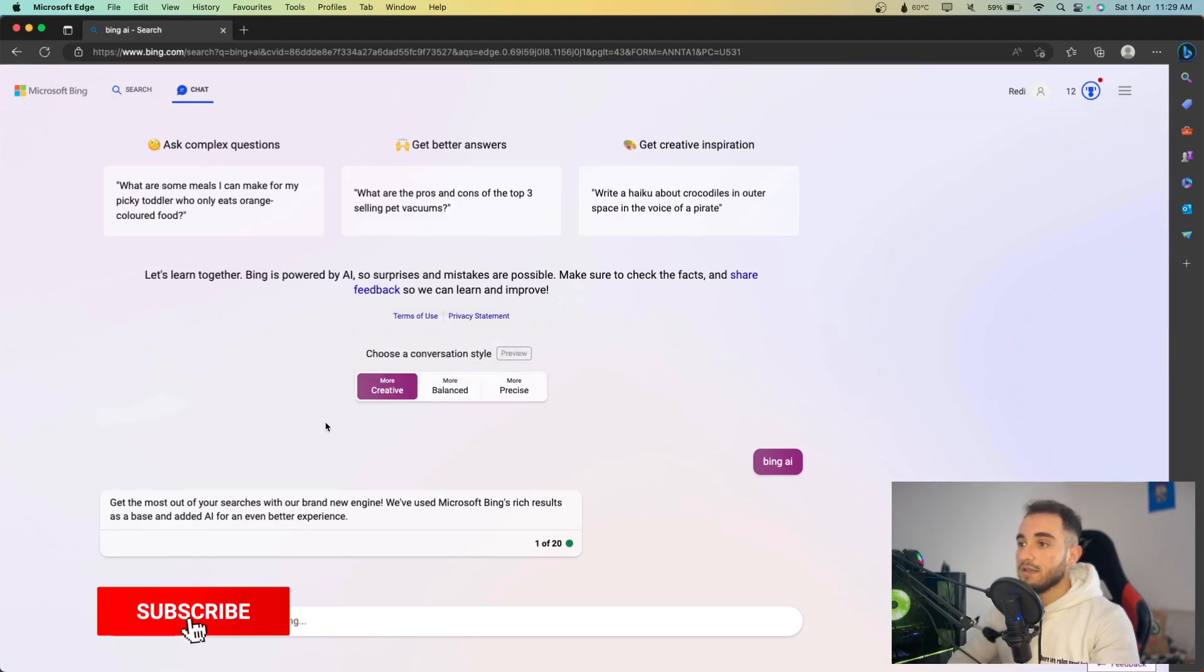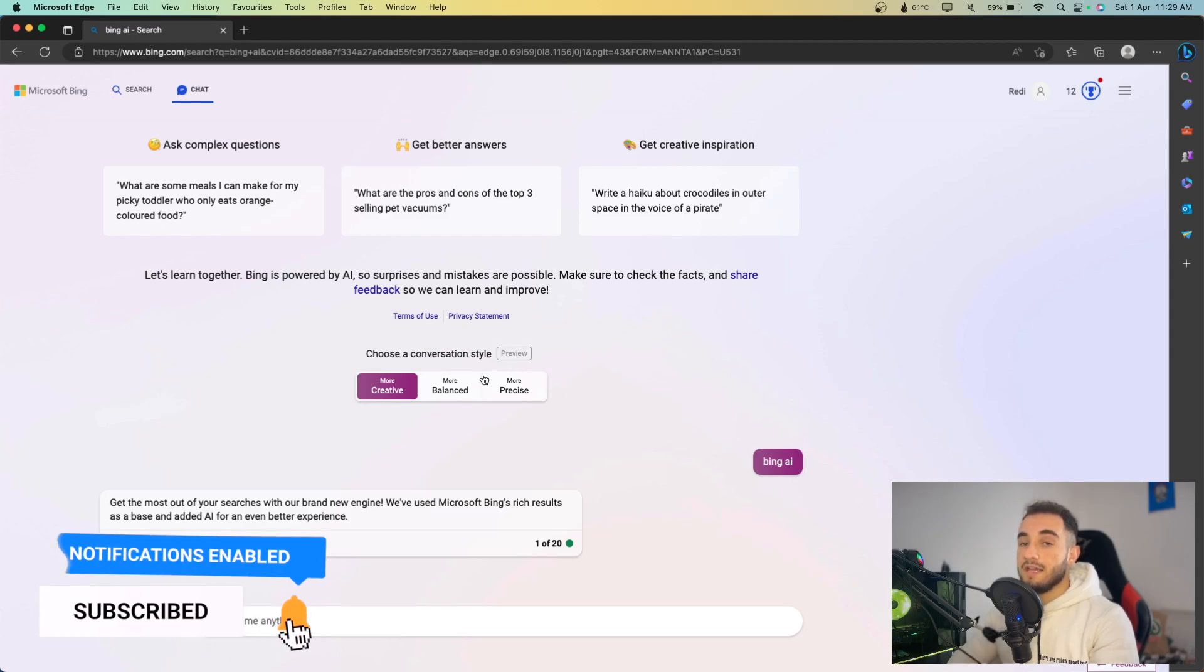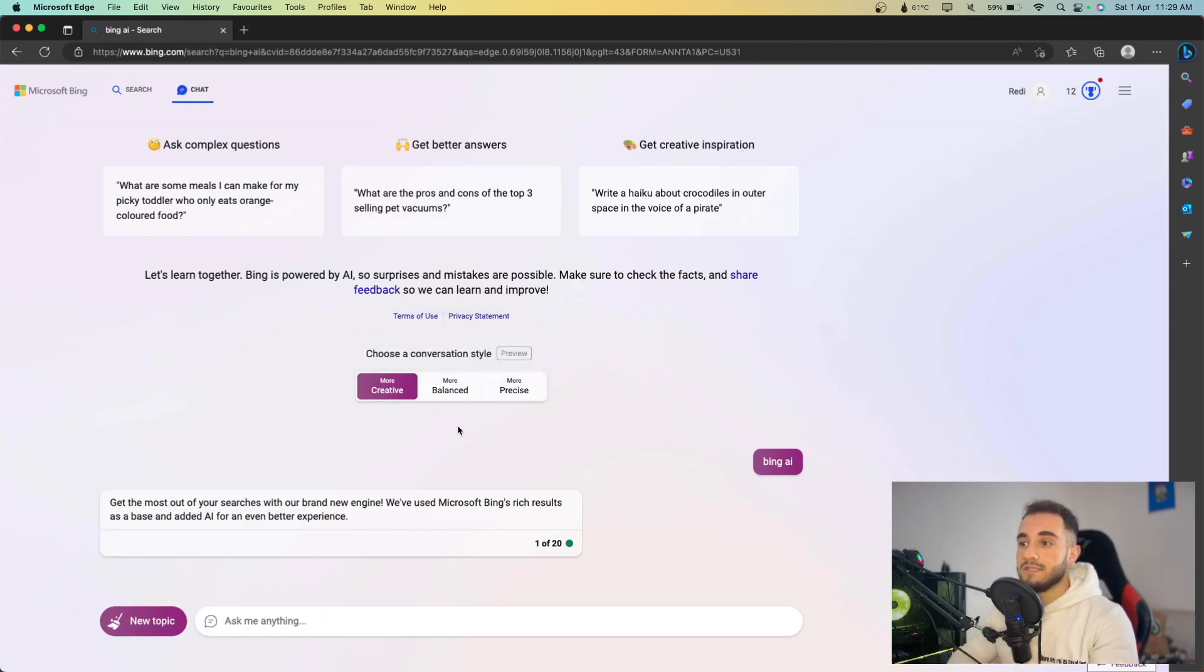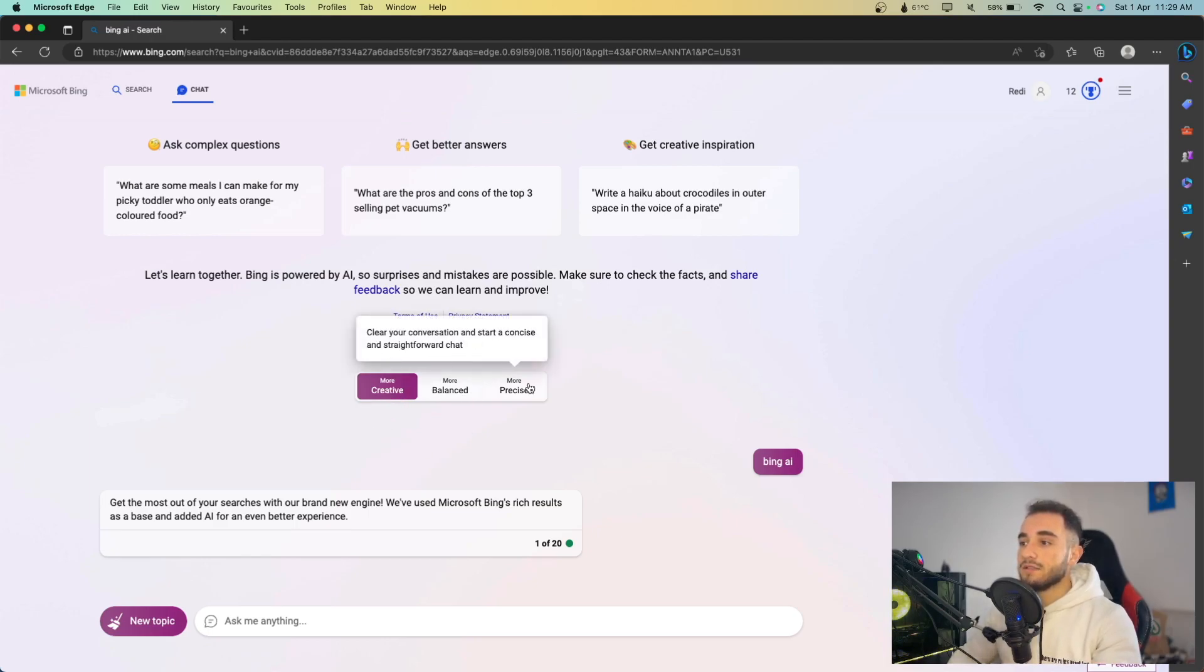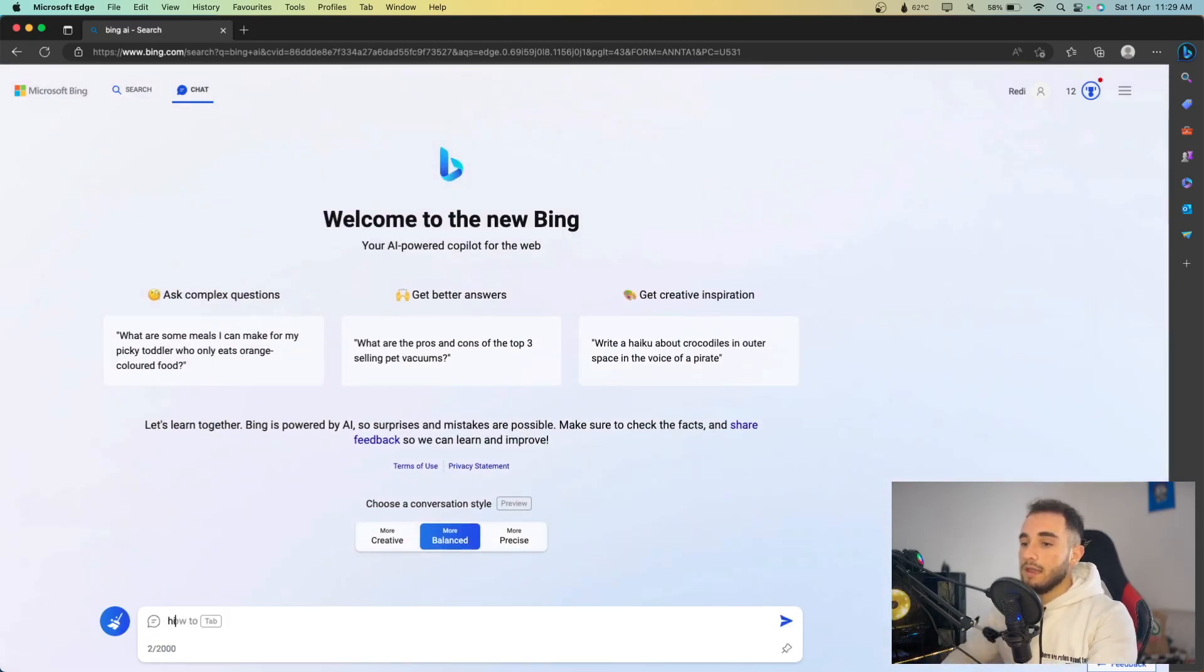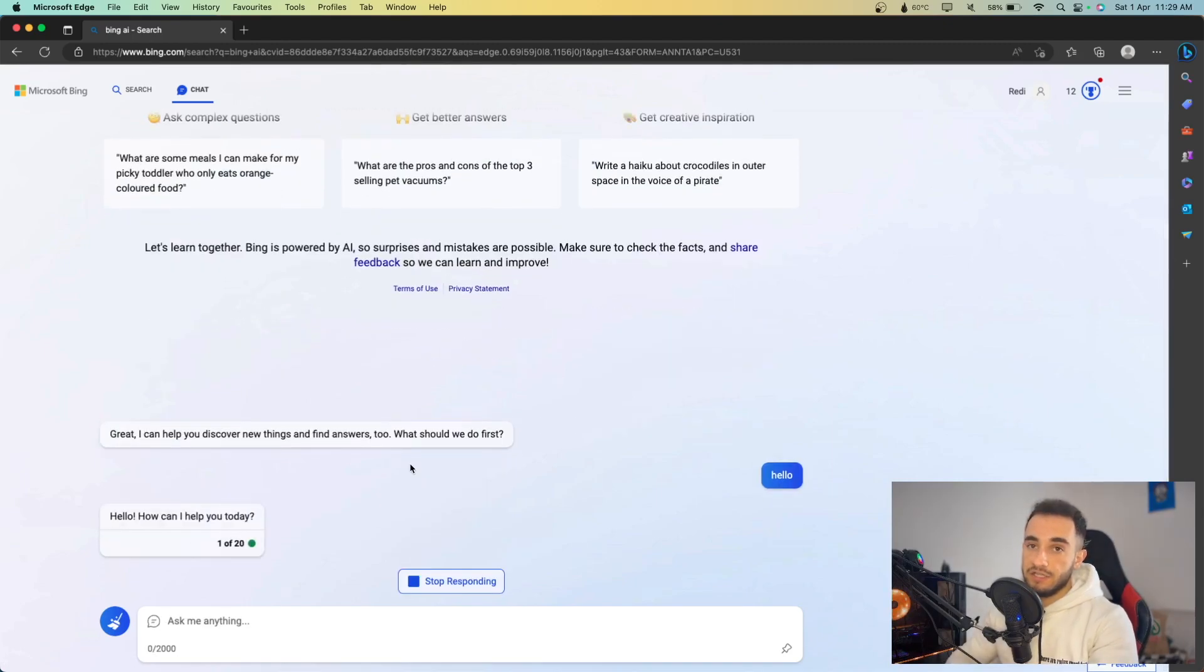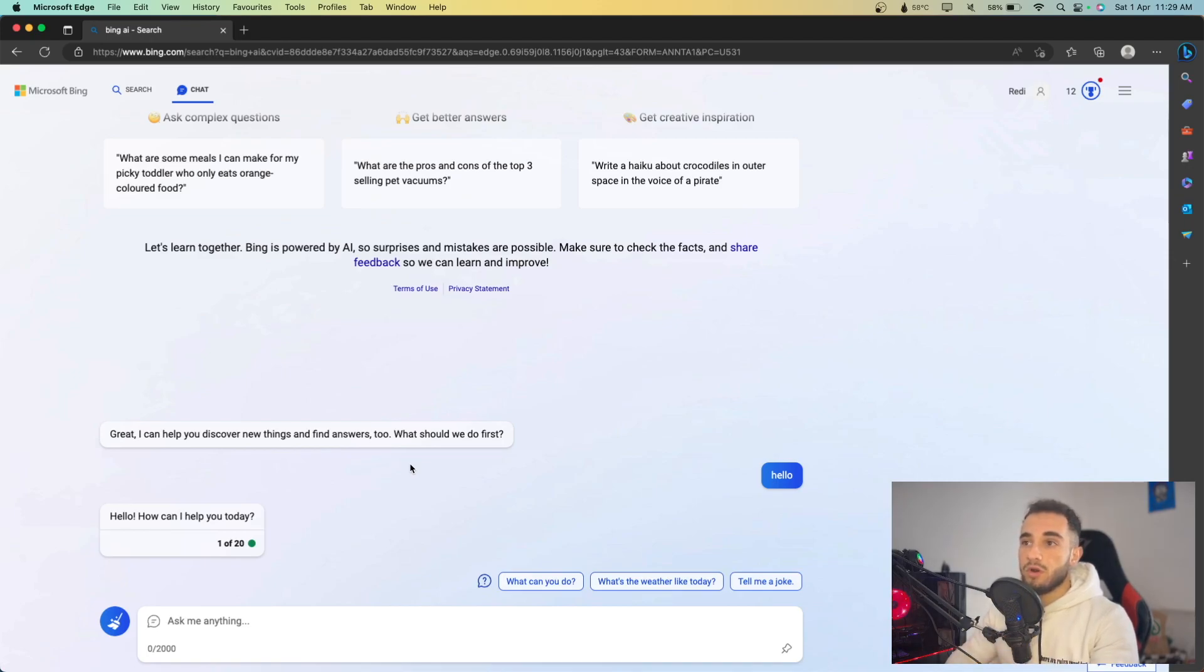Here is chat and you can choose the conversation style. It is still on preview, so it's not going to work like you expect, like the best version ever, but still it works great. You can just go ahead and choose creativity, balance, or precise. If you're on balance, you can ask anything you want, like hello, and it will work exactly like ChatGPT. But this version, this chat is using GPT-4, so it's more complex.